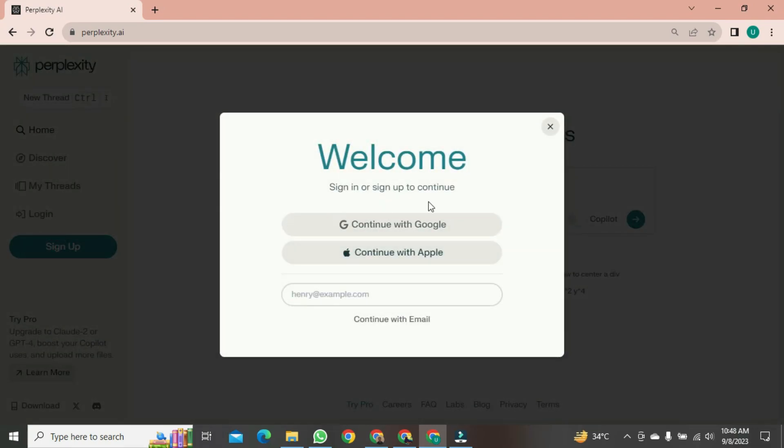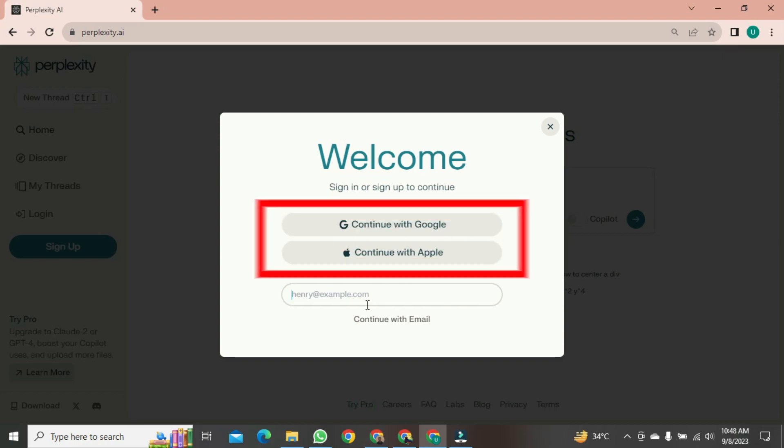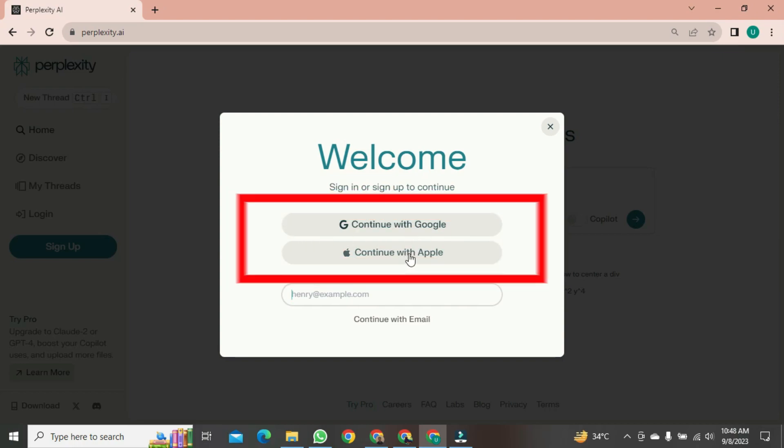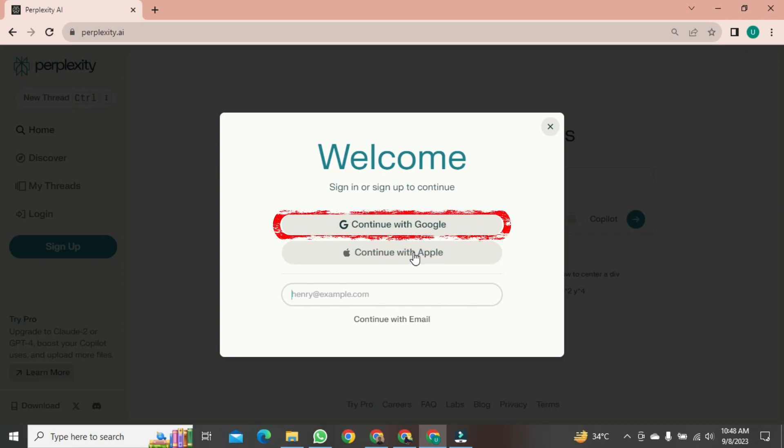After clicking, a new layout will open. Here, they'll ask if you want to log in with your Google account or Apple ID. Choose to click on Google. After clicking, a new layout will open.